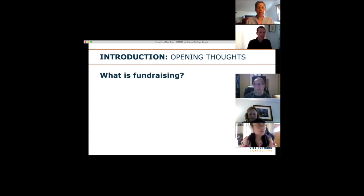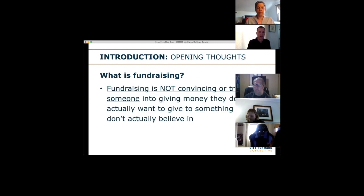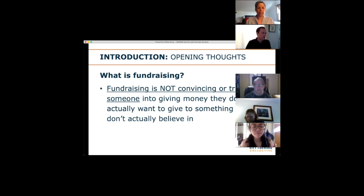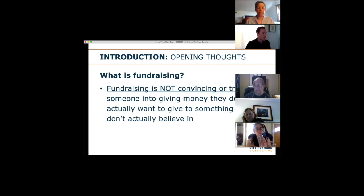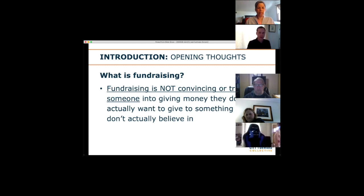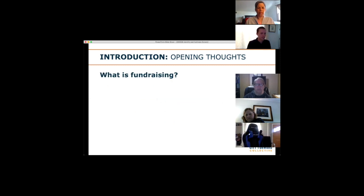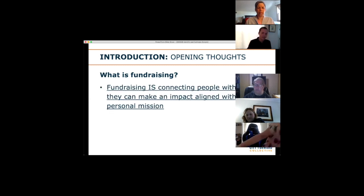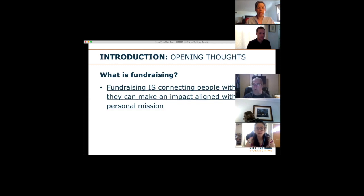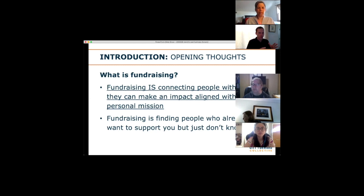A couple of opening thoughts to ground us philosophically. A basic question: what is fundraising? It's sometimes easier to think about what it is not. A common misconception — even for people in fundraising — is that fundraising is about tricking someone into doing something they wouldn't otherwise want to do, fooling someone into giving money they would have rather kept. That's not true. Fundraising is connecting people with ways they can make an impact aligned with their personal mission, values, and beliefs. Another way to think of it: finding people who already want to support what you do — they just don't know it yet.